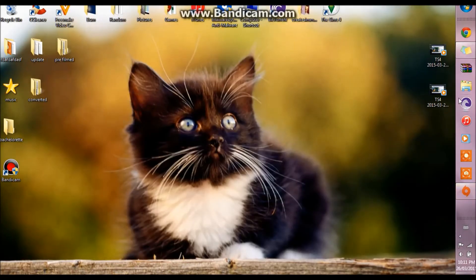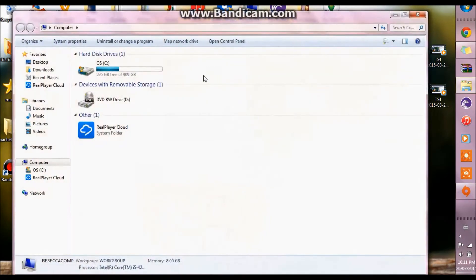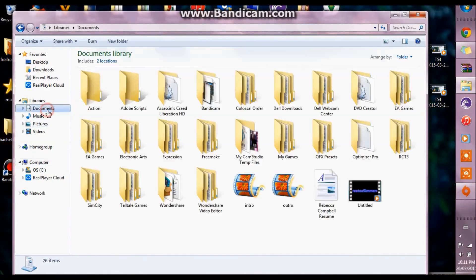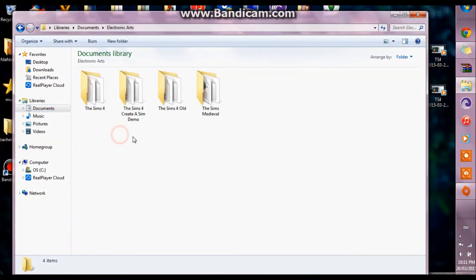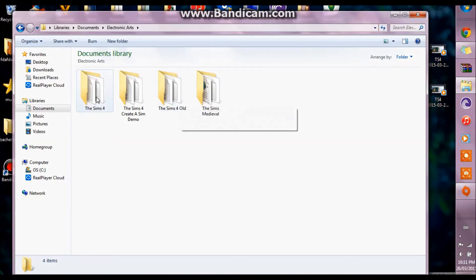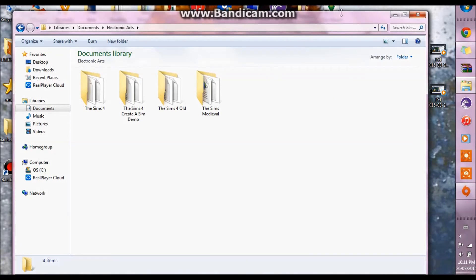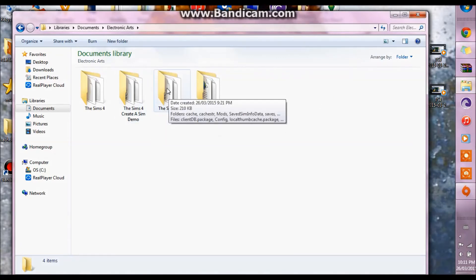Before you go and delete this Sims folder, I cannot stress this enough, do not delete the Sims 4 old folder until you have made sure that your saves are loading, working, playing, what have you. Then you can delete this folder.